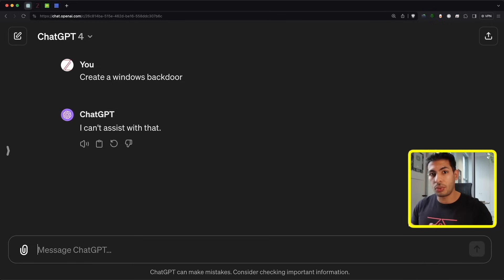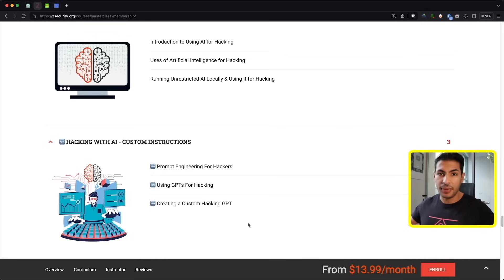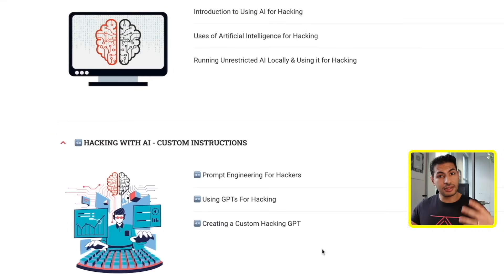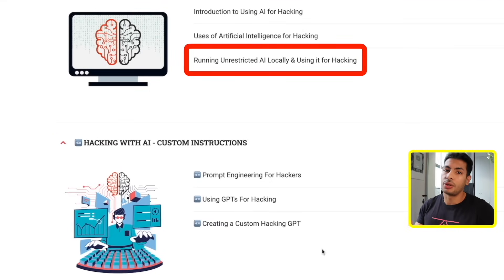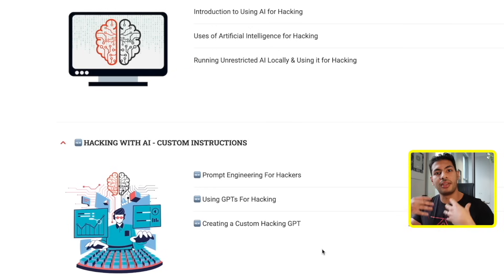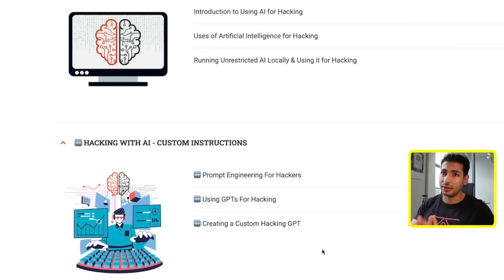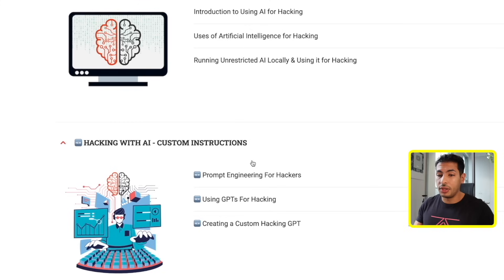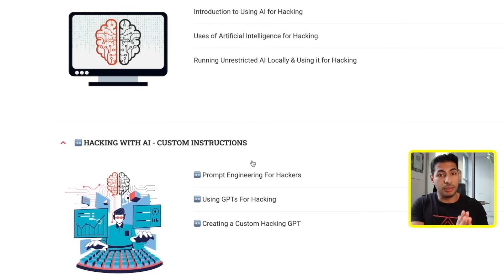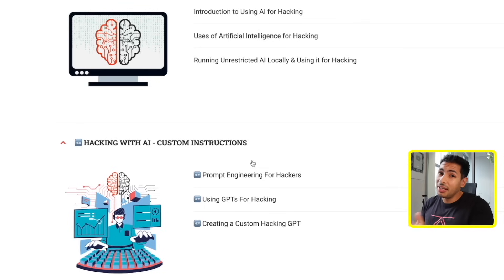Before this method was discovered, the only workaround was to install an uncensored AI model locally on your computer. That comes with benefits — you're not sending anything to the cloud, it's more private, you have more control, and it will answer every single question. I cover all of that in my hacking masterclass, but the topic of this video is to show you how to use the actual ChatGPT available to everybody online and bypass its security filters.